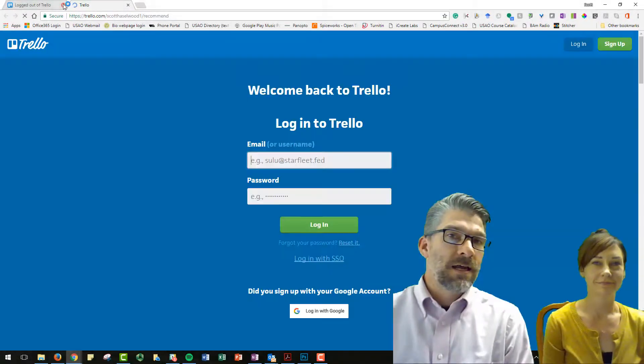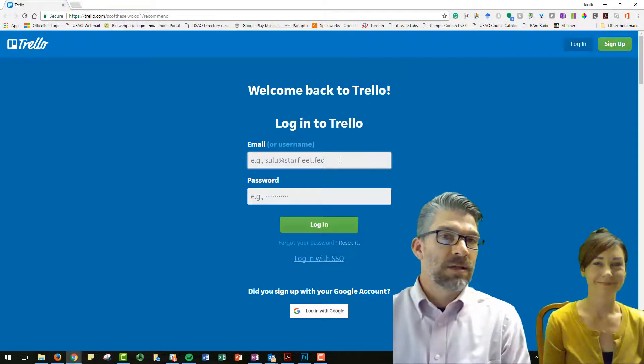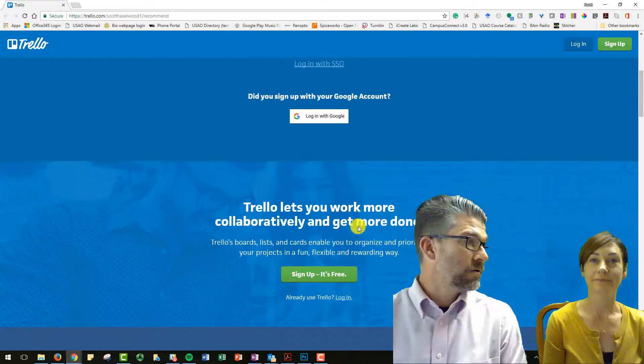Hello USAO, Scott and Ginger here, and today's 30-minute Tech Byte is brought to you by Trello.